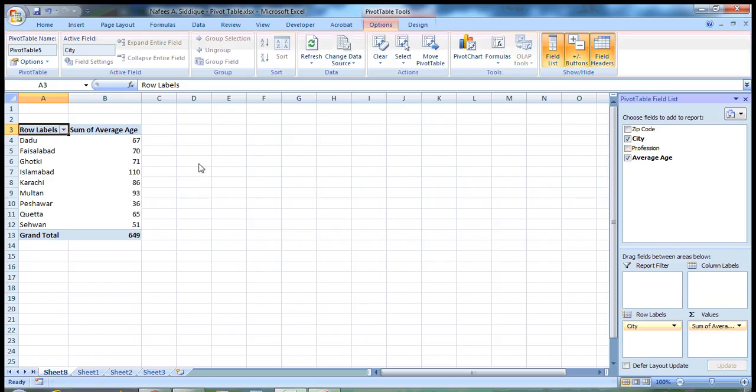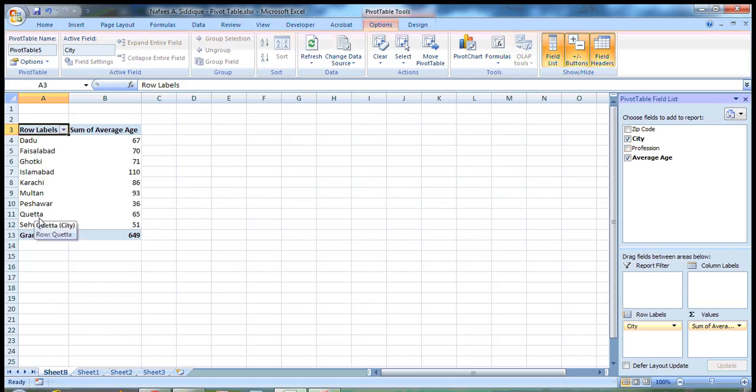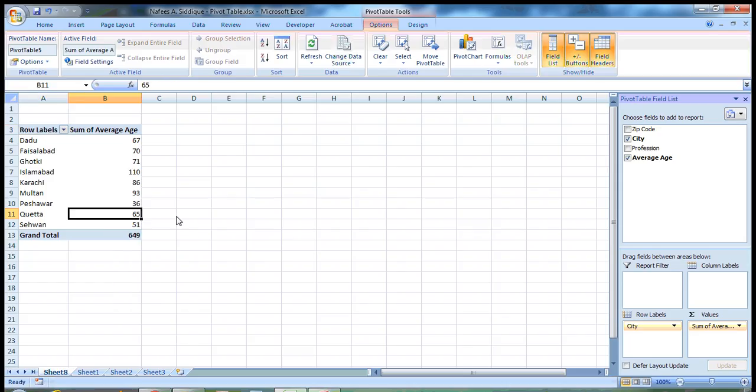As you can see here, it is giving you this pivot table that sums the average ages of each city. For example, in Quetta city, the sum of average age is 65.